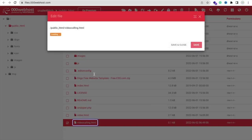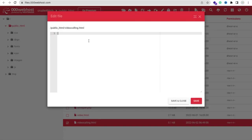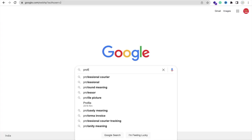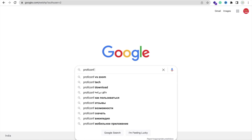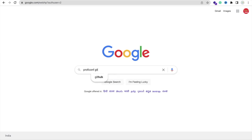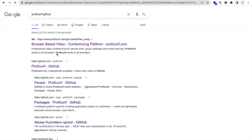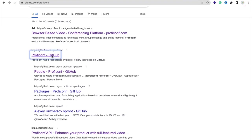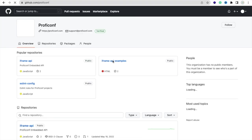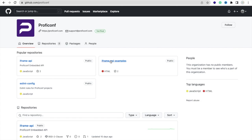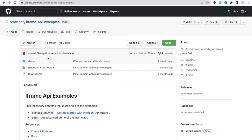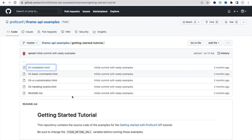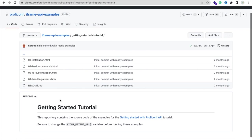Open that file. Now we need to add code, so open your tab ProfiConf GitHub, or I will give you the link of that GitHub account. Open the GitHub account and we need to copy code from there. You can see the iframe API example, so click on this. Then click on Get Started Tutorial.